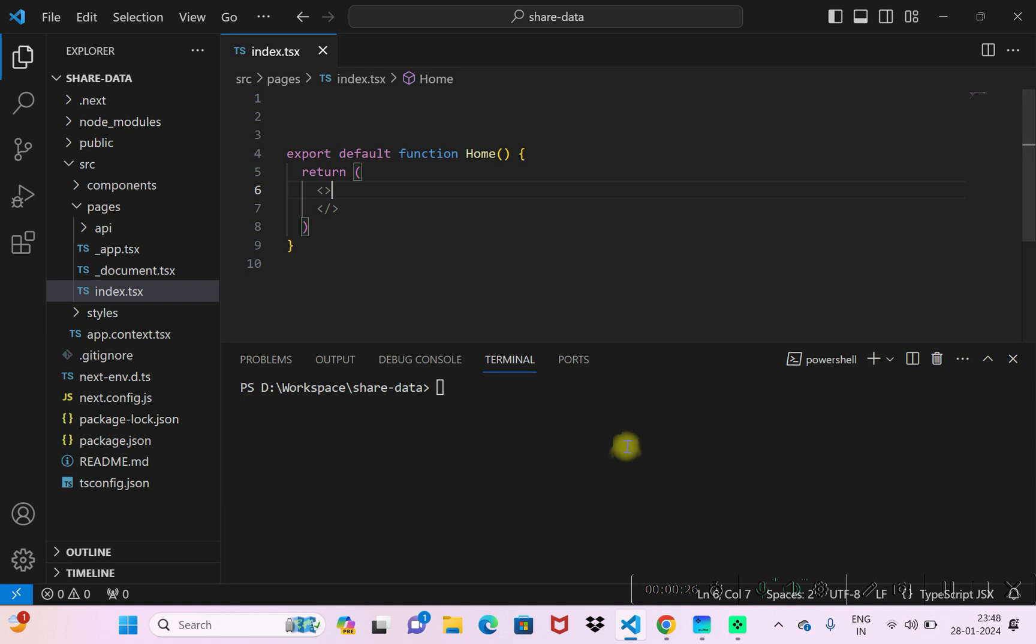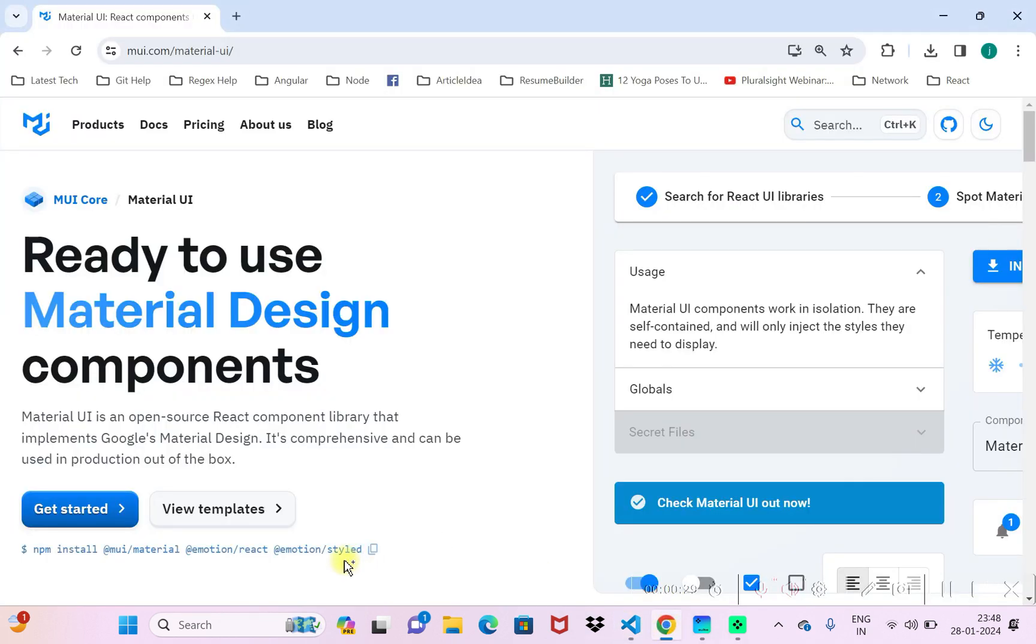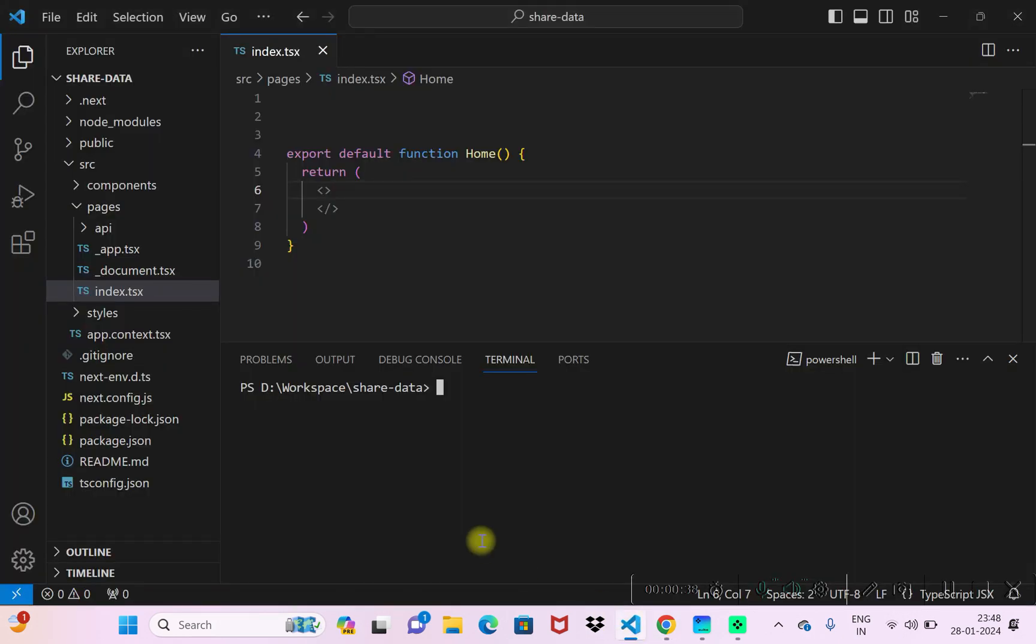What I'll do is I'll go to my project. I'll copy this npm install command from the Material UI website. This is to install the required module for Material UI. I'll go to my Next.js project.